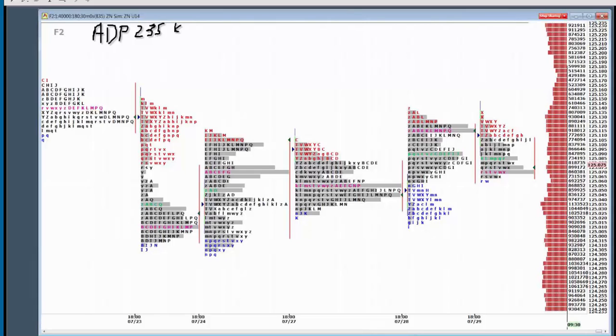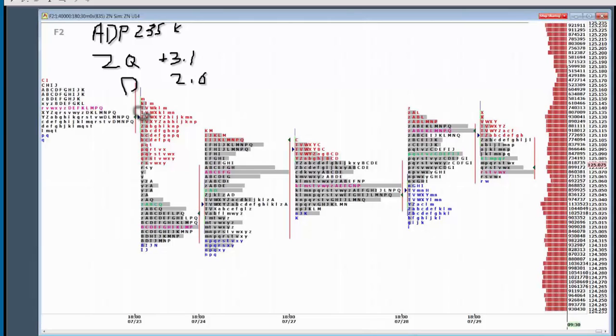Second quarter GDP plus 3%, 3.1, 3.2 is where the numbers are. Deflator 2.0. Crude minus 0.5 billion barrels and then FOMC unchanged. Expectations minus 15 billion taken out of quantitative easing. Interest rates unchanged.